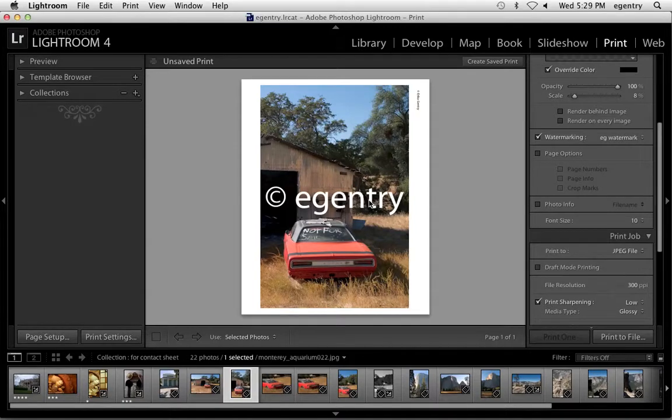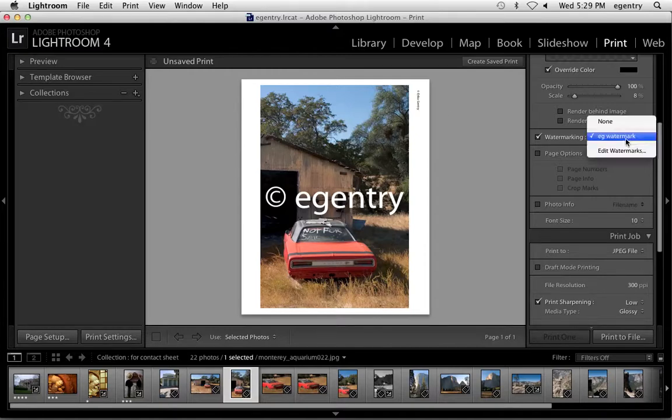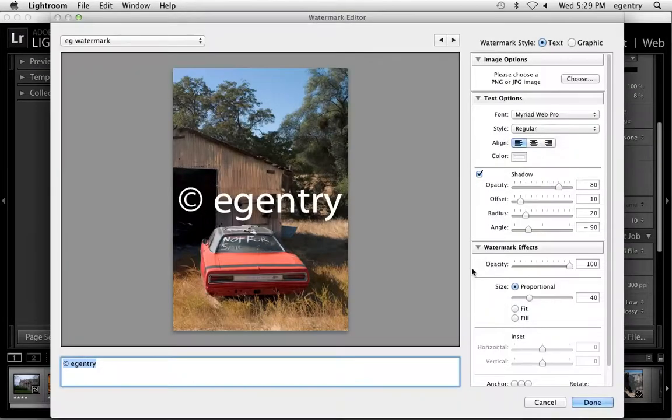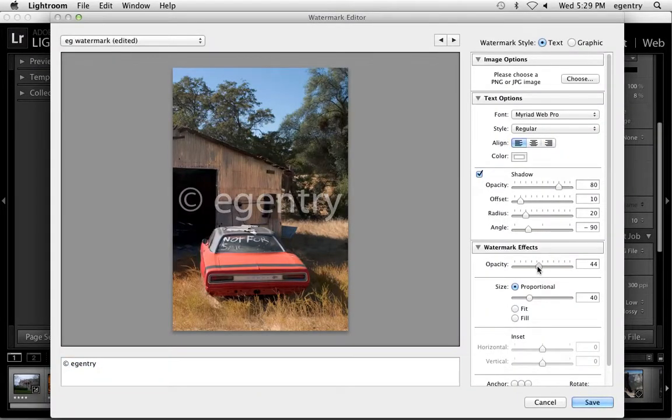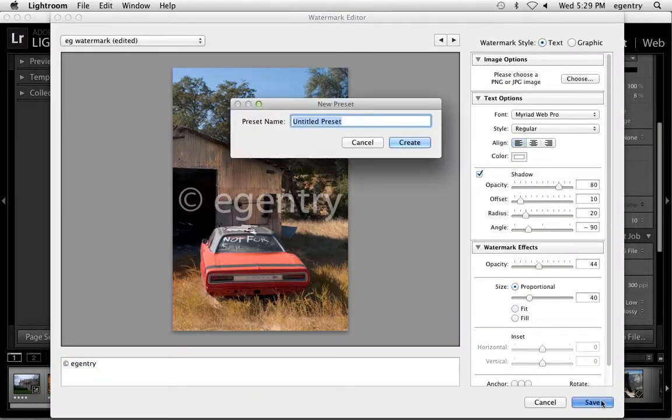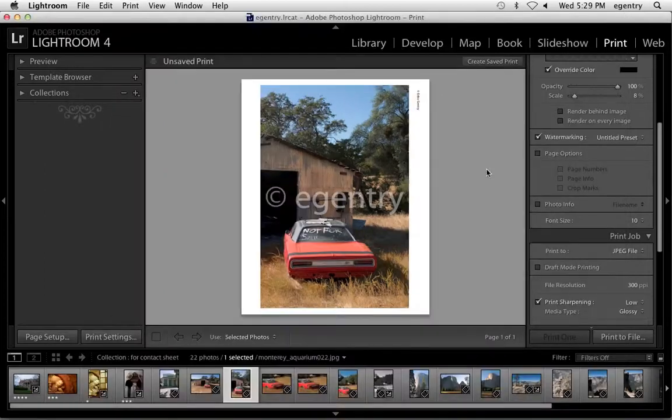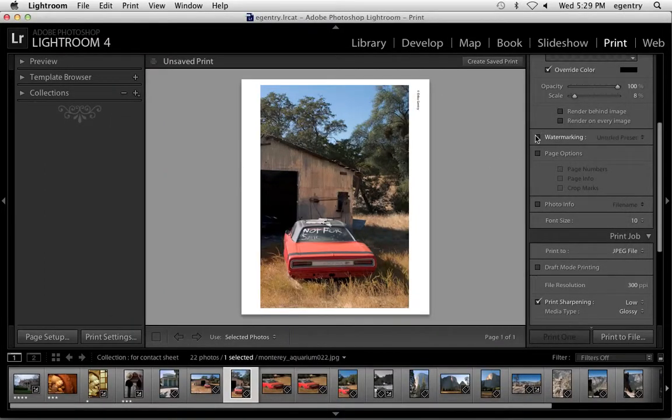Obviously, we don't want to see that for class. But if you were outputting to a website or delivering proofs to a client, you might want to put some kind of a watermark on there. Generally, the watermark is opaque like that. So I'm going to turn it off.